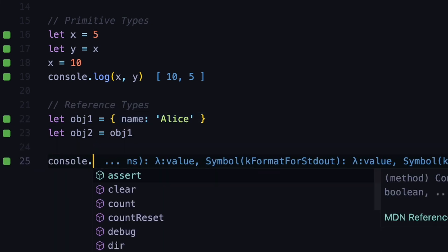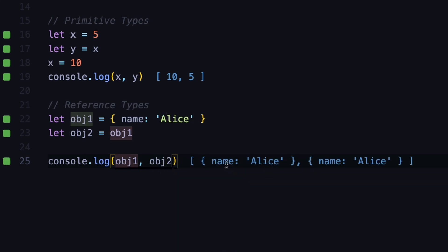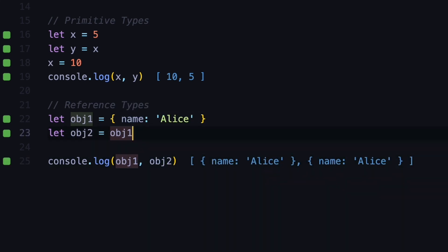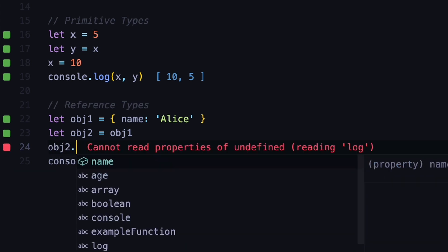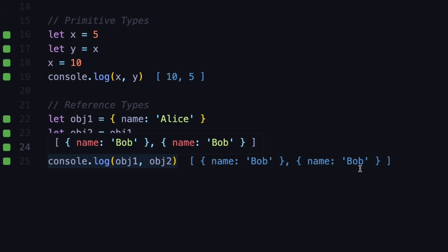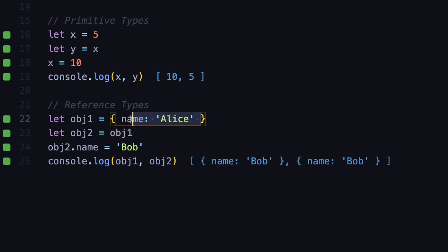Let's console log both object1 and object2. You can see that for now we have set both of their names to Alice. Now let's say we want to change the object2 name and set it to Bob. If we change it to Bob, you can see that both of their names have been changed — not only for object2 but also for object1 — and that is because both objects are pointing to the same object in memory, and when we change one property on one of them, we also change it for the other.